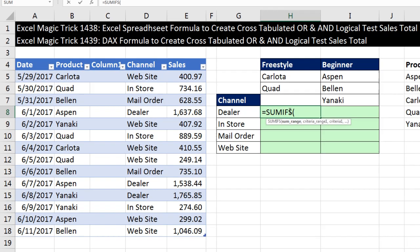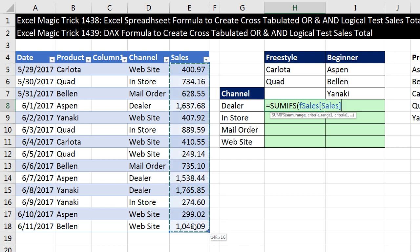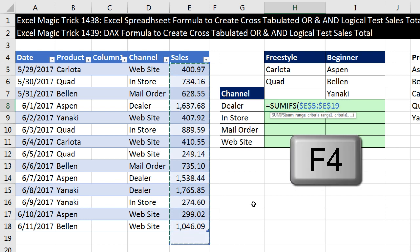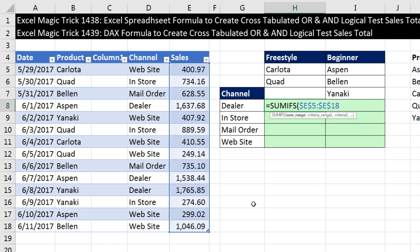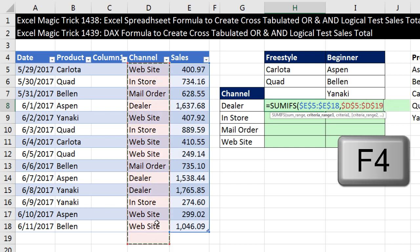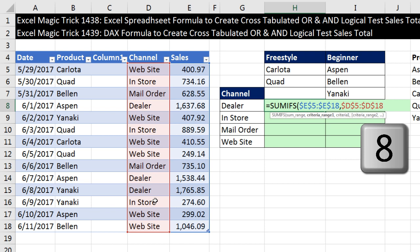The sum range is going to be the sales column. Watch this — if I highlight this, it's going to give me table formula nomenclatures, and for this example I don't want to use table formula nomenclatures. So I'm going to highlight one cell below, hit the F4 key to lock it, and then backspace 8. Now SUMIFS can have criteria range, then criteria, criteria range 2, then criteria 2. This sets up the AND logical test for SUMIFS. For the first column I'm going to do channel, F4, backspace, type in 8, comma.